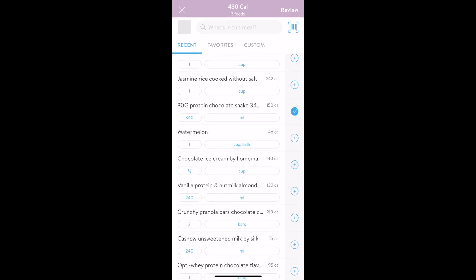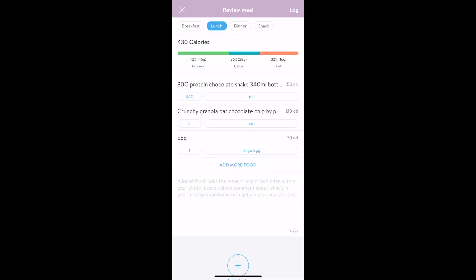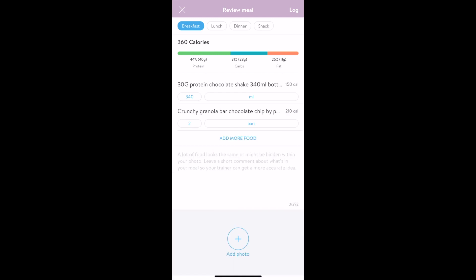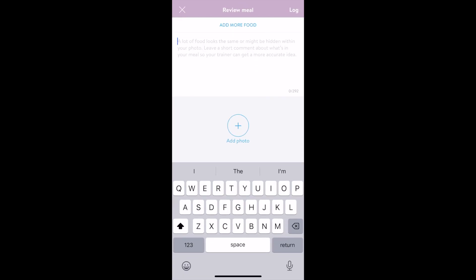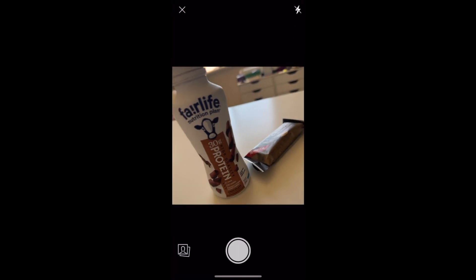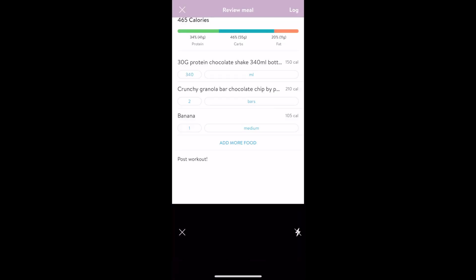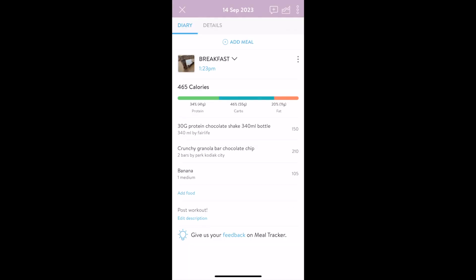When you're finished, tap review. Here you'll see the macro breakdown of the full meal. You can categorize the meal by simply tapping it. You also have the ability to adjust serving sizes, swipe to delete anything that doesn't quite work, and add more food if necessary. You can even leave comments about this meal and take a picture of it. Once this meal is complete, tap log and it will be added to your day of meals.